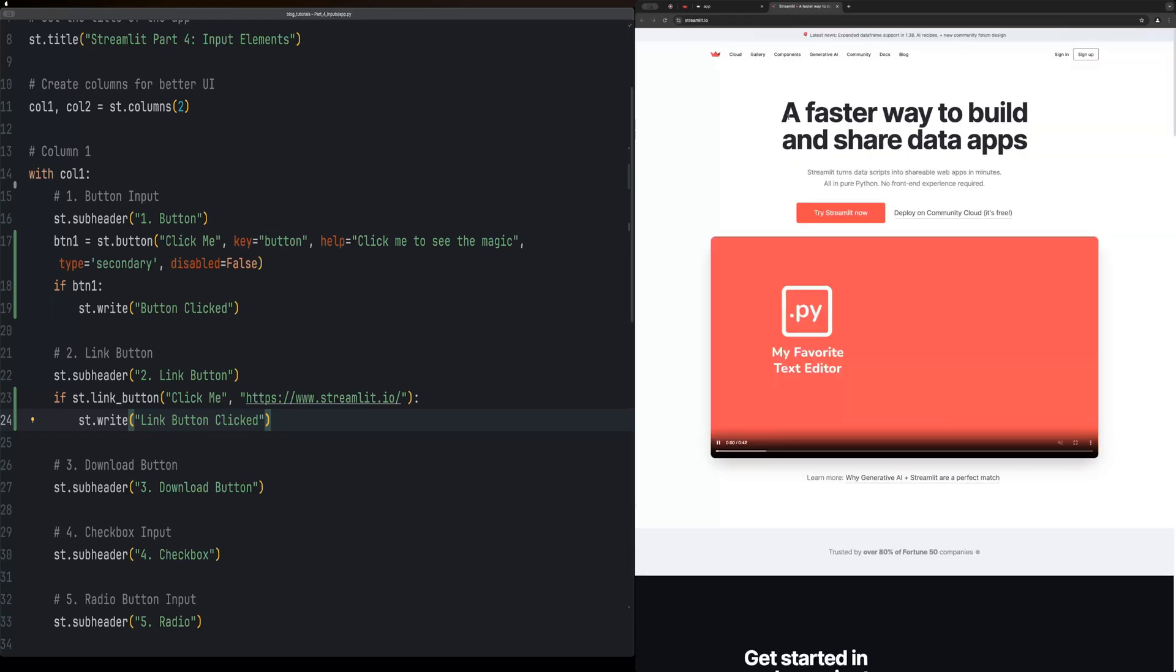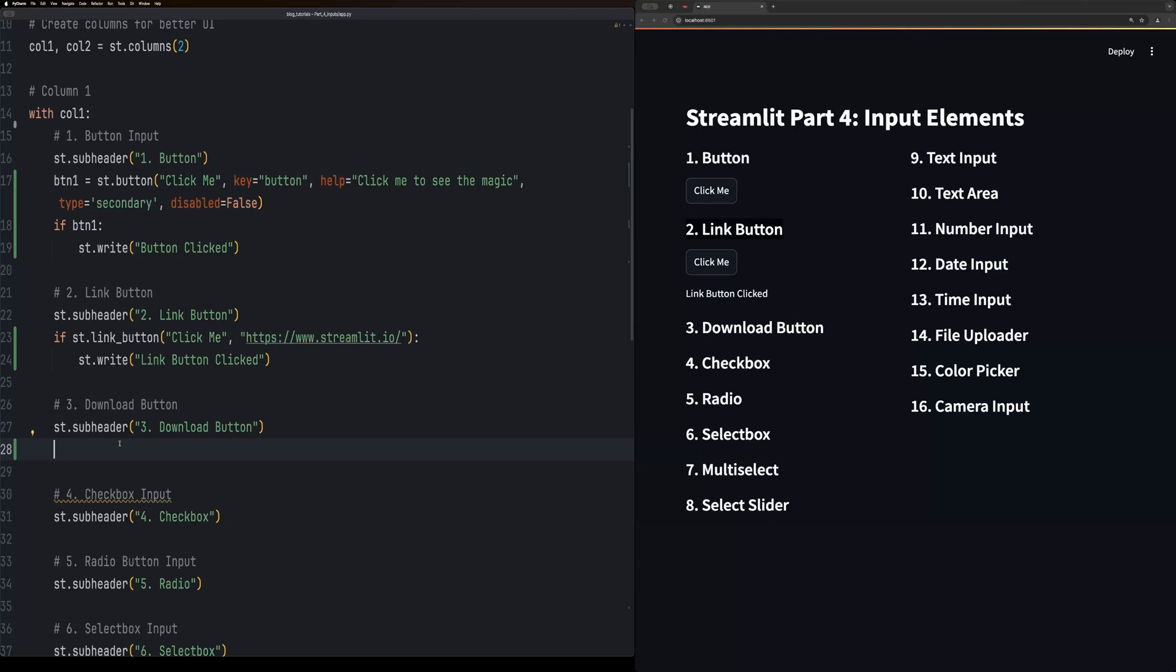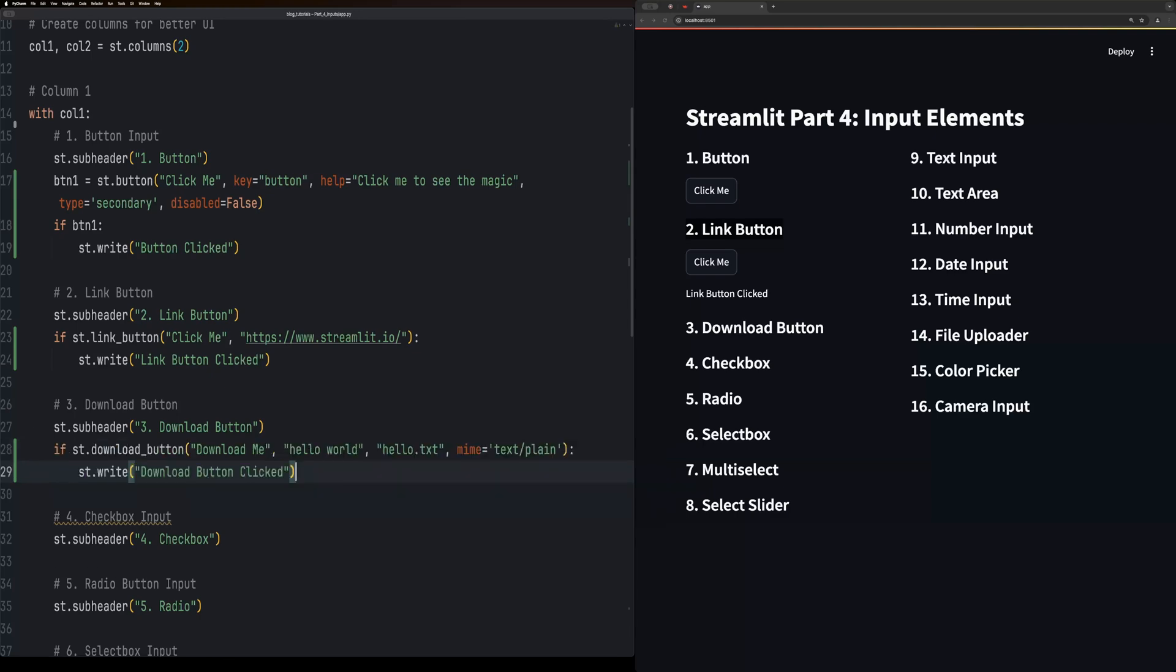The st.download_button is perfect for allowing users to download files directly from your app. You specify the file content and the file name. In this example we are downloading just a simple text file named hello.txt.